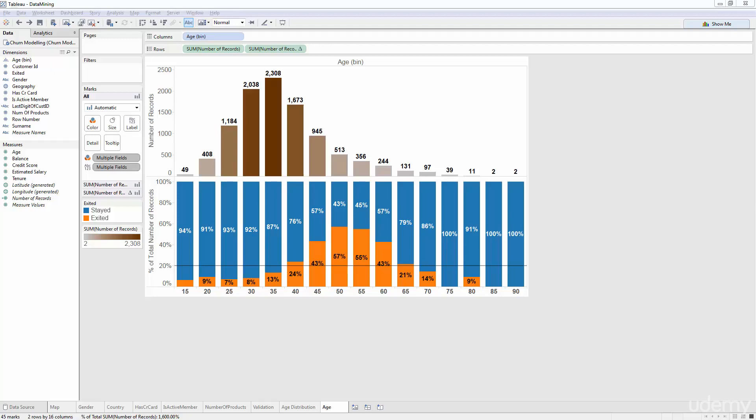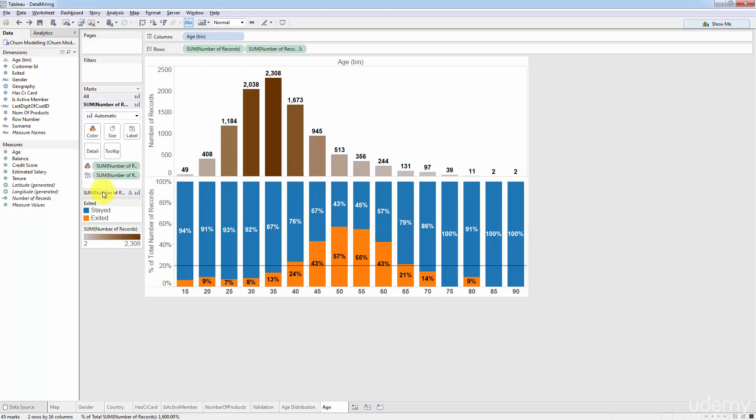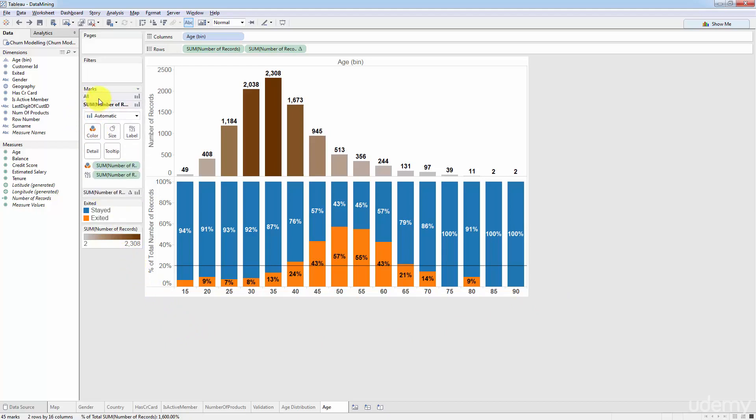Hello and welcome back. I hope you had a chance to play around with Tableau in terms of the new functionality that we discussed where you can have several charts on one worksheet, and that in turn brings quite a few tabs over here in the marks pane so you can control the charts separately.